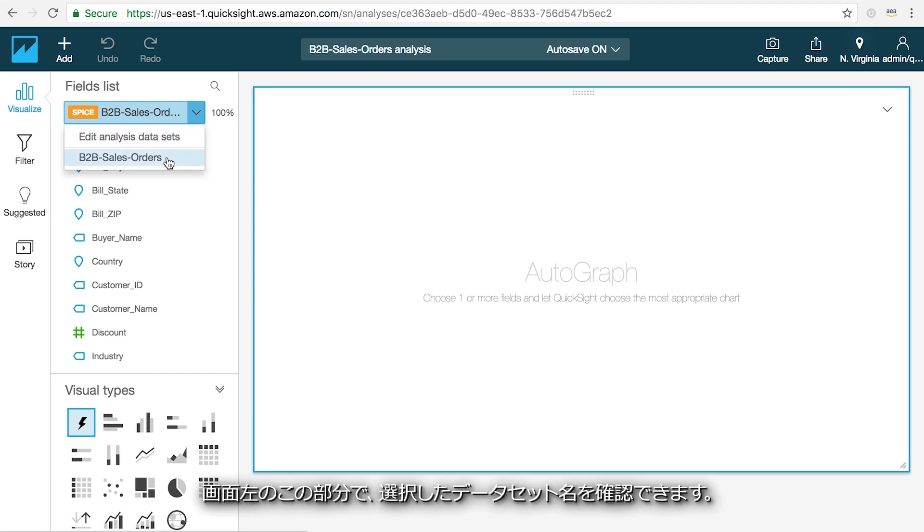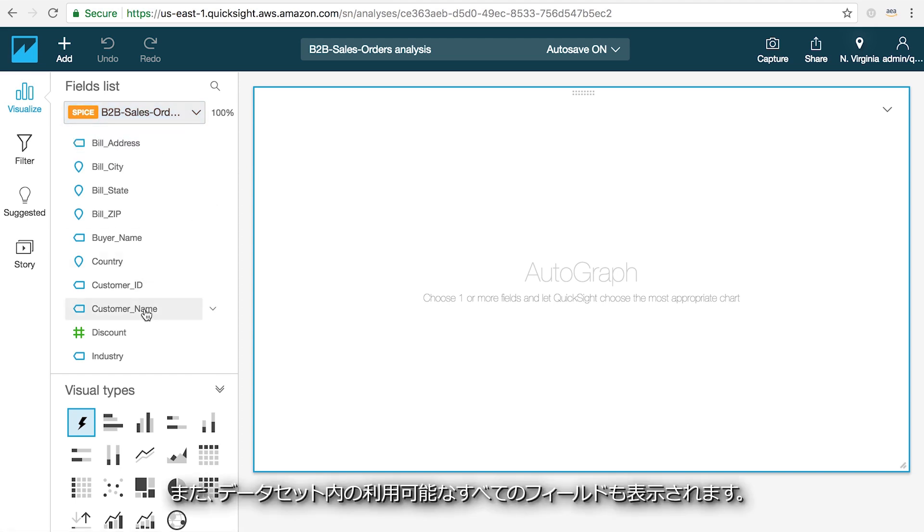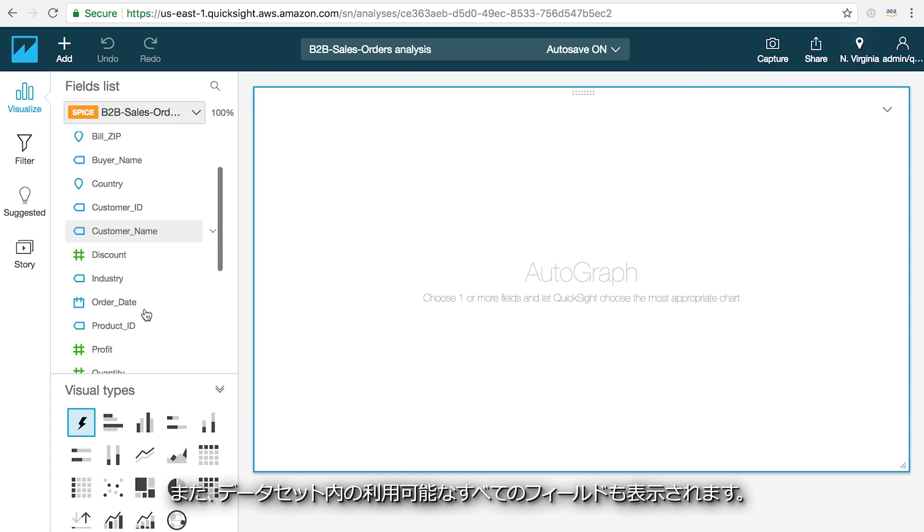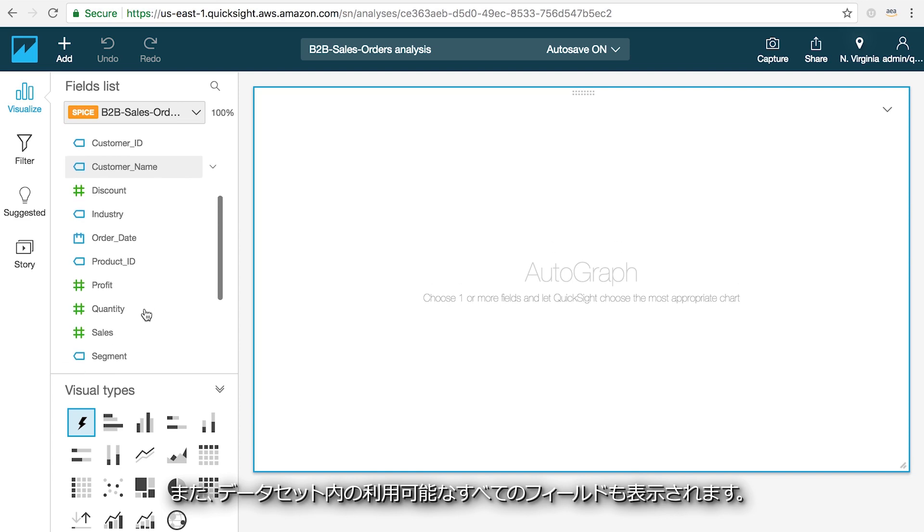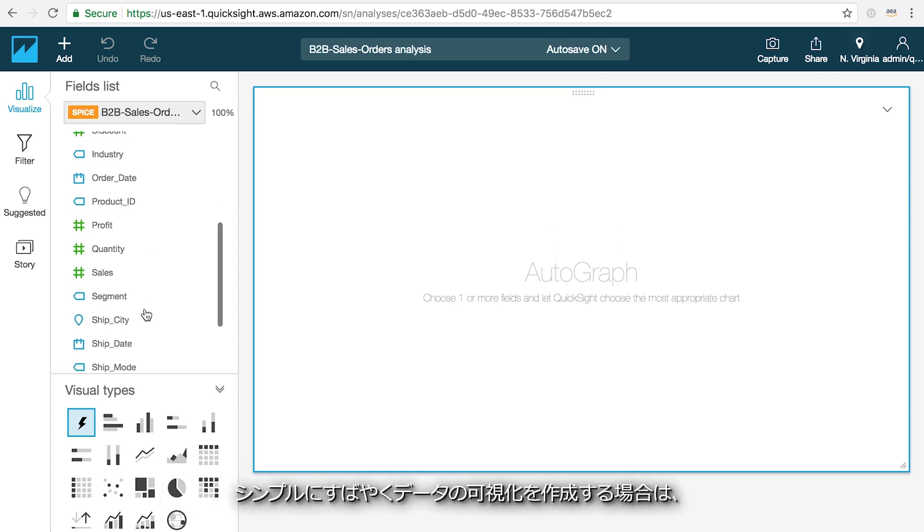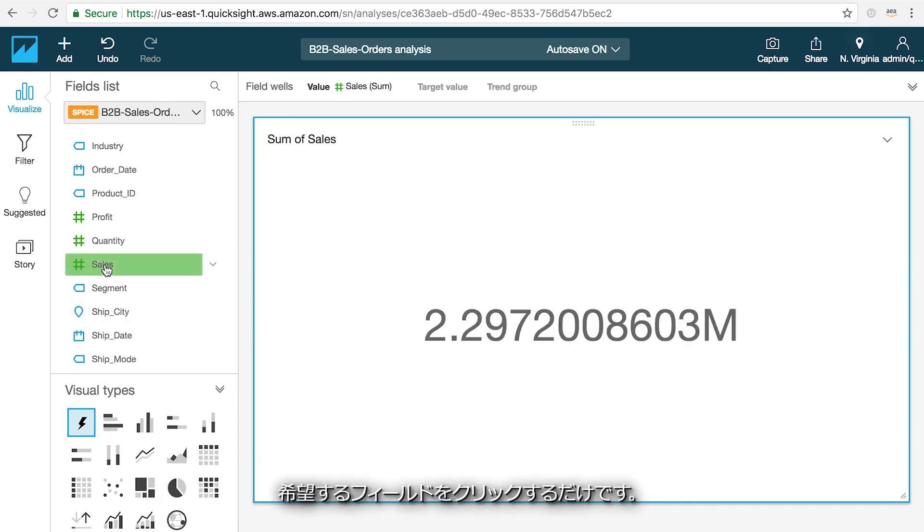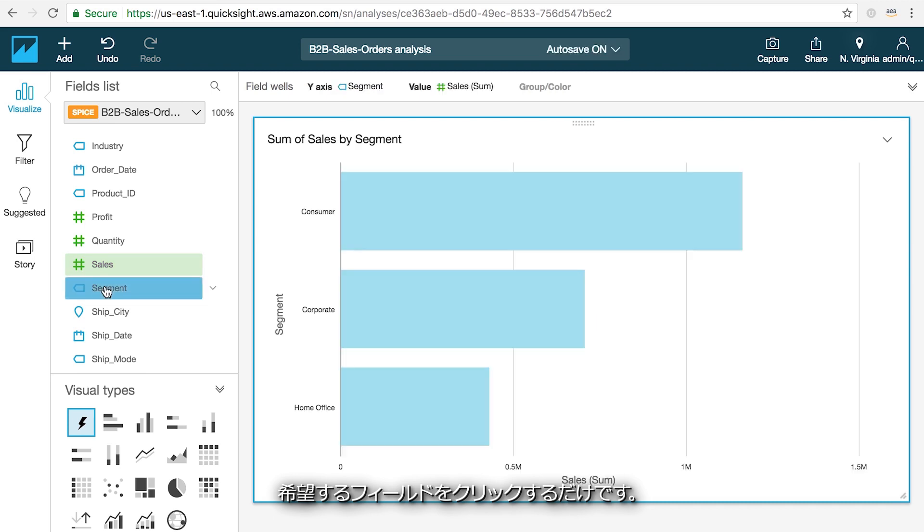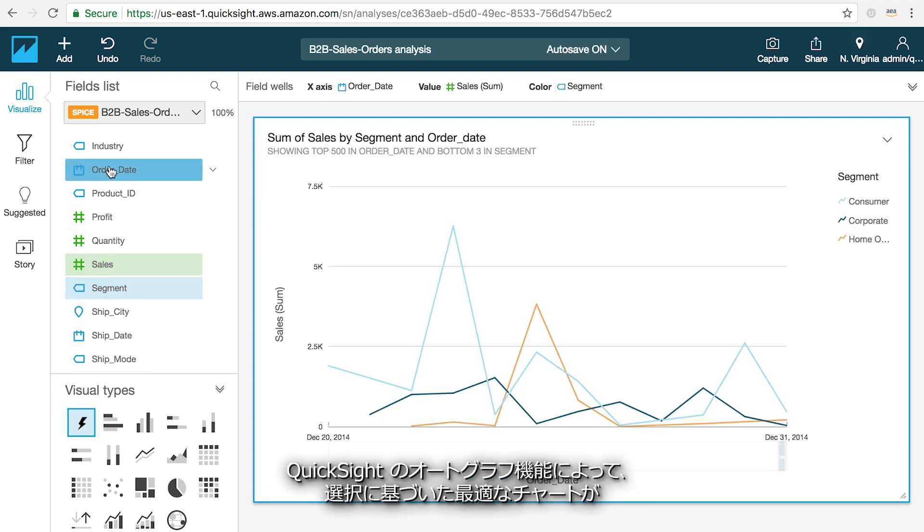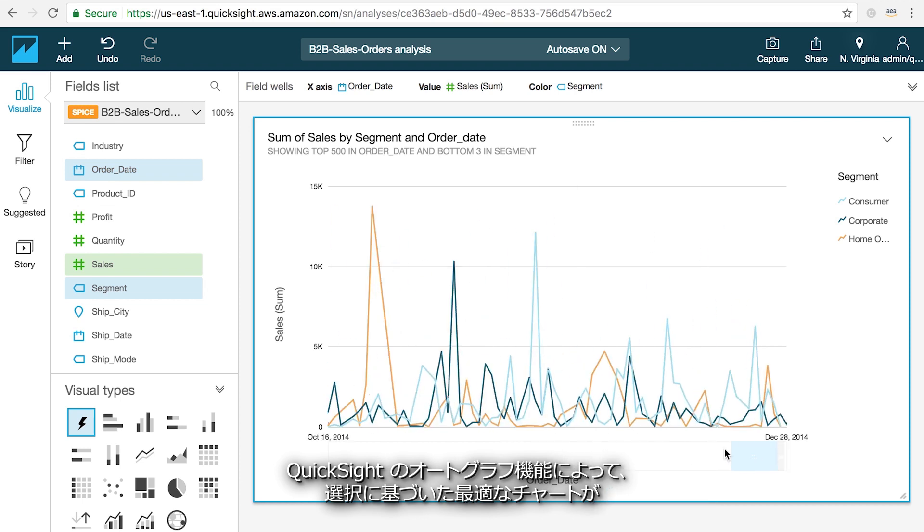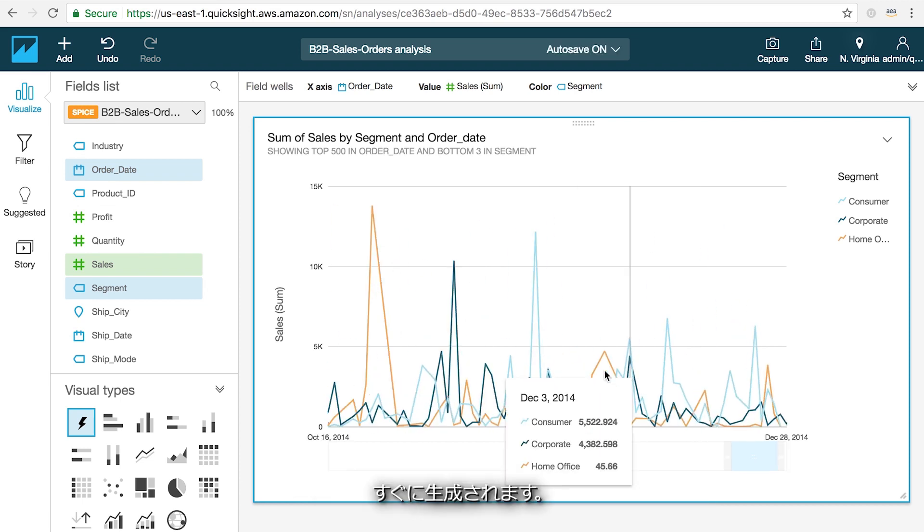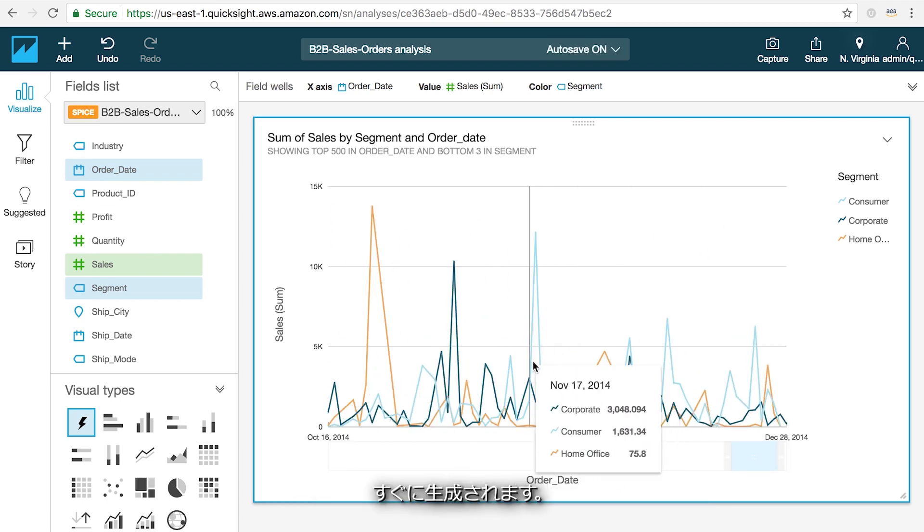Over here on my left I can see the name of the dataset I've chosen as well as all of the fields that are available in it. To create simple and quick visualizations of your data, all you have to do is click on the fields that you're interested in, and QuickSight's Autograph feature will instantly generate an optimal chart based on your selection.